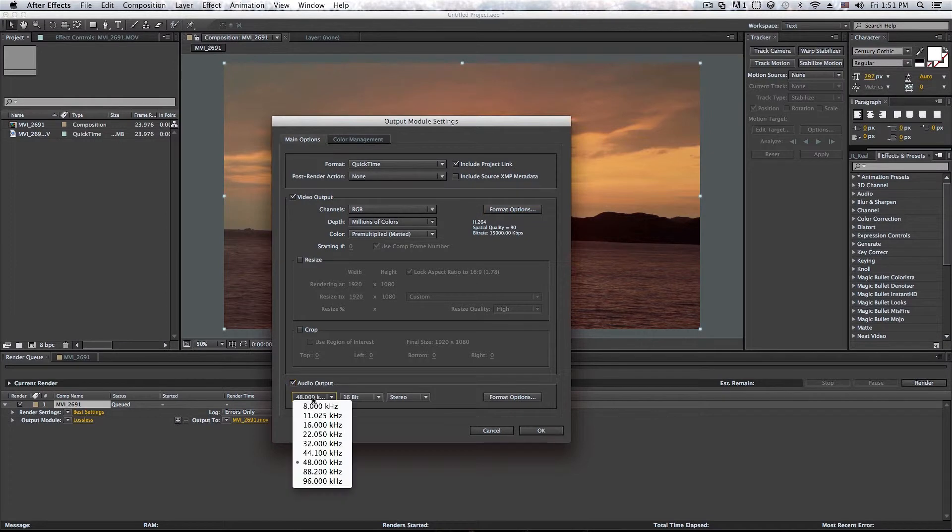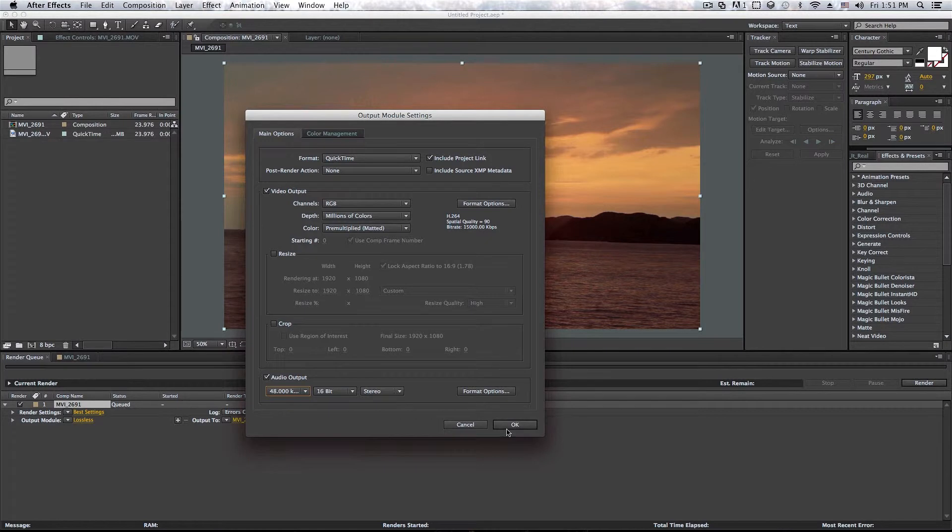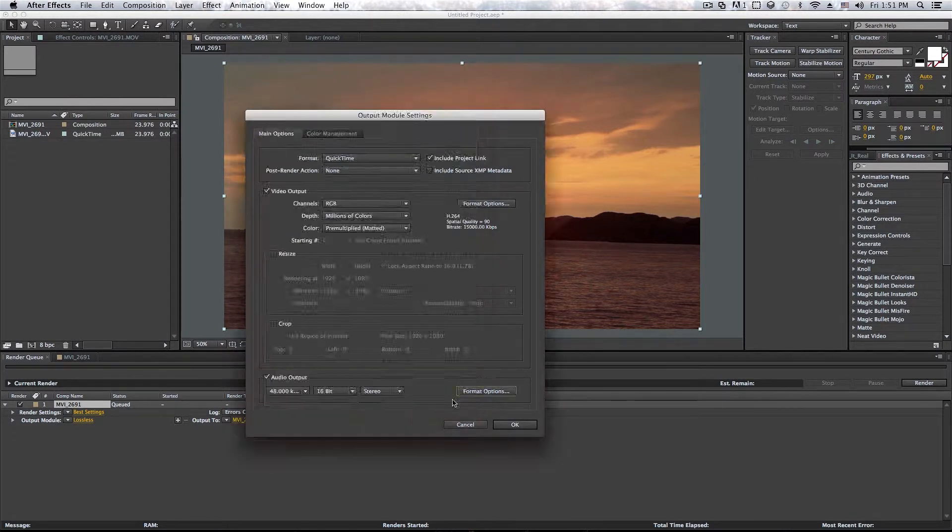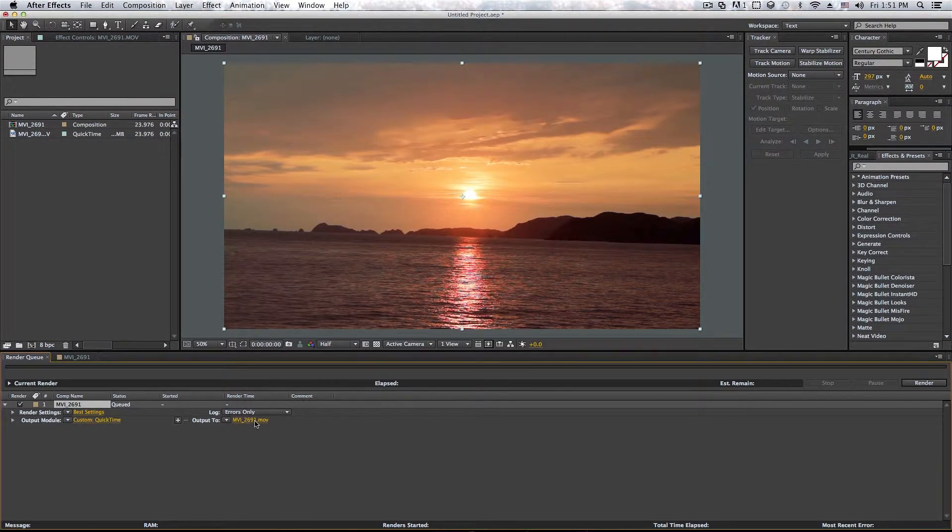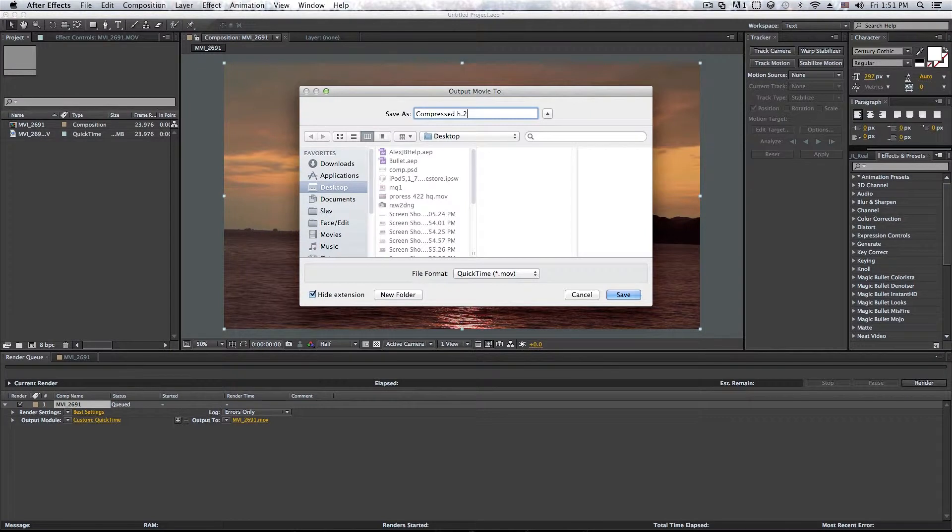And the audio output normally, I just leave it like that. And as I said before, audio does not take too much space. So I just leave it uncompressed. And now I'm going to change the name to Compressed H.264, right there. Let's click on Save.